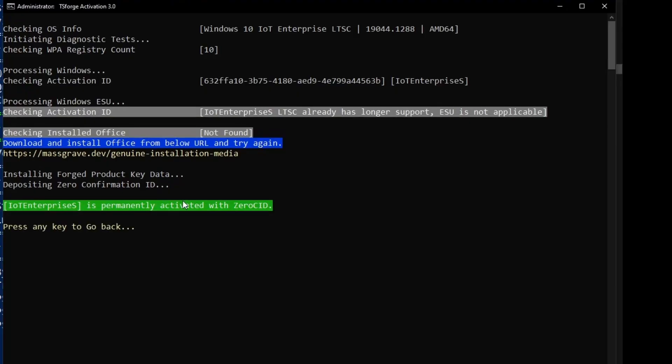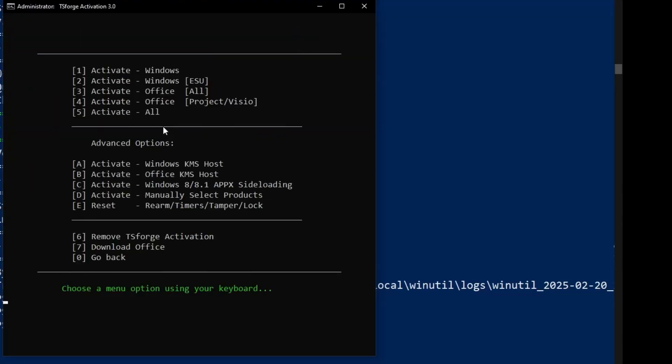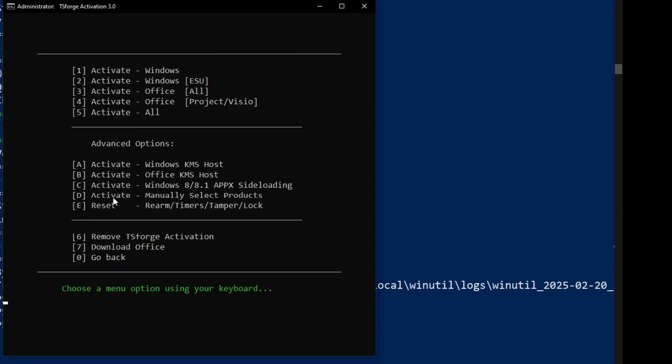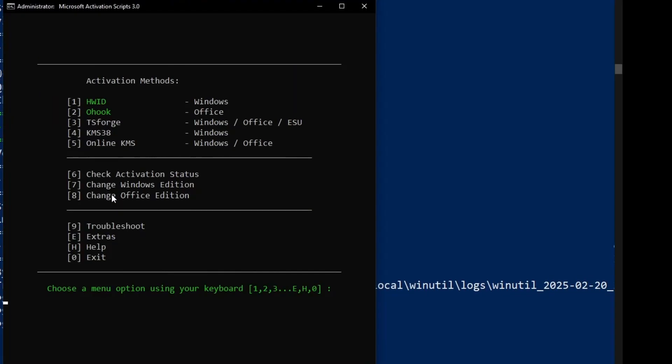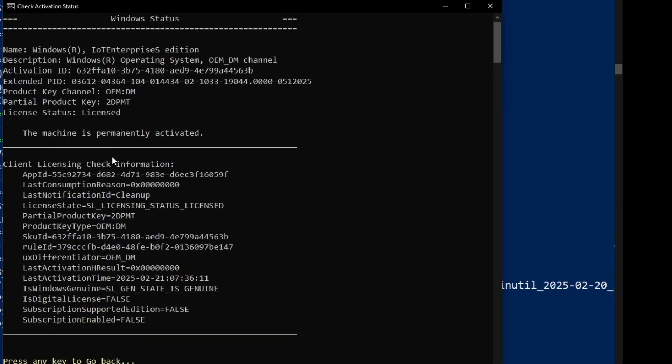It shows me that so I can press any key to go back. So let's actually check the activation status from the main menu. There is an option to check the activation status. If you press the six on the keyboard, it will check the activation status of your current windows installation.